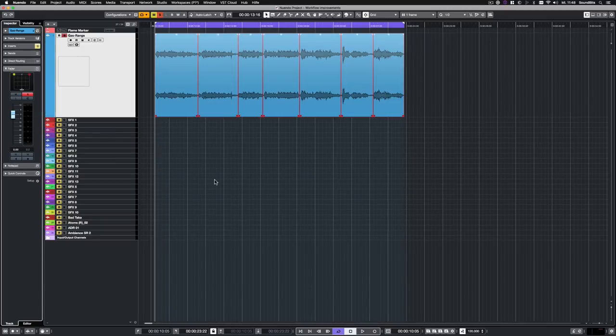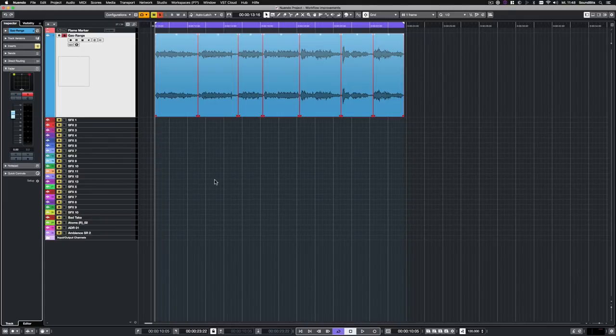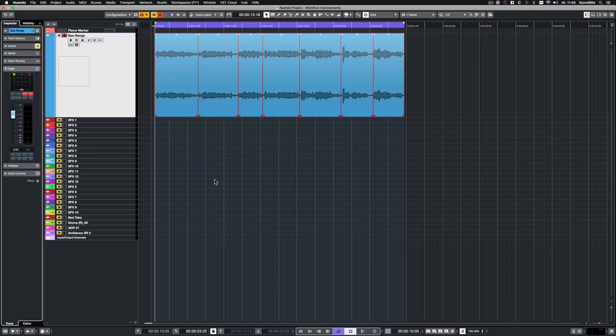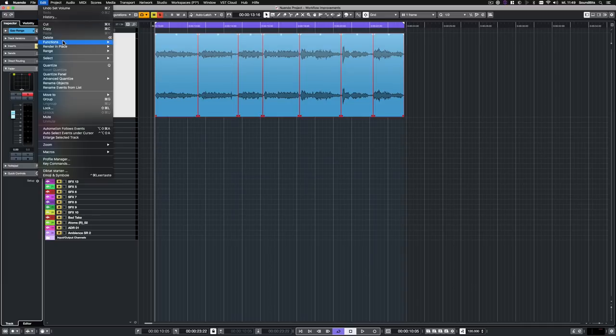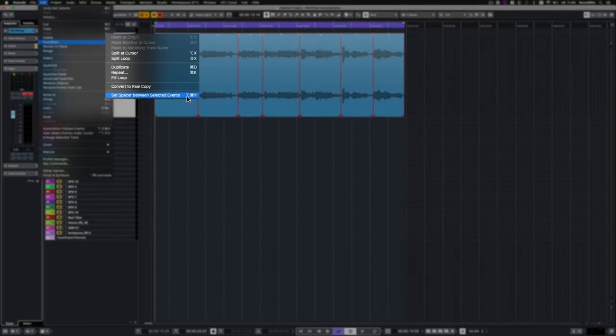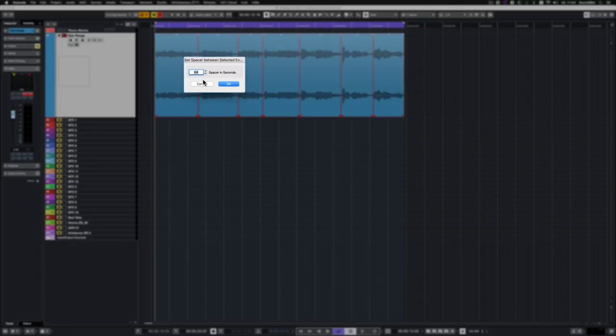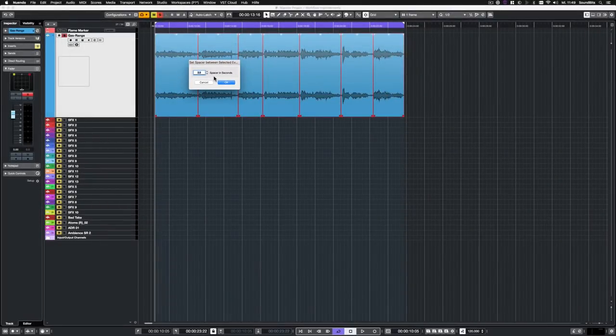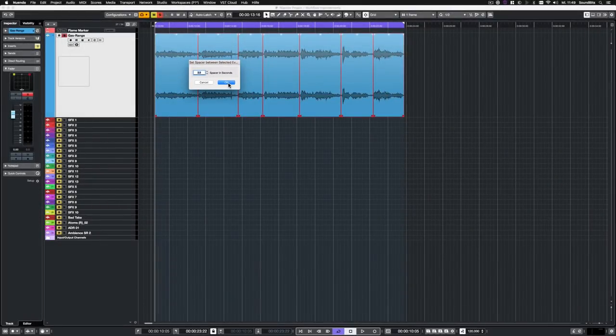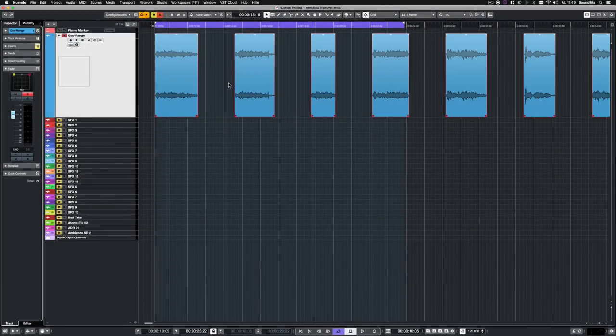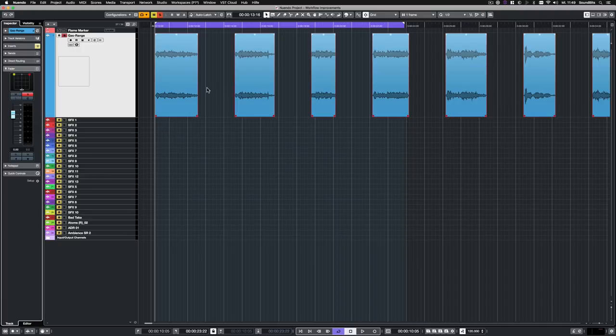And here's some more small but very effective workflow improvements in Nuendo 10. Here I have cut some recordings of a gas flame but for further editing I would like to have some space between each event. This can now be easily achieved with a new function in Edit Functions Set Spacer between selected events. I enter the duration of the gaps in seconds and click OK. And now I have some beautifully spaced audio events to work with.